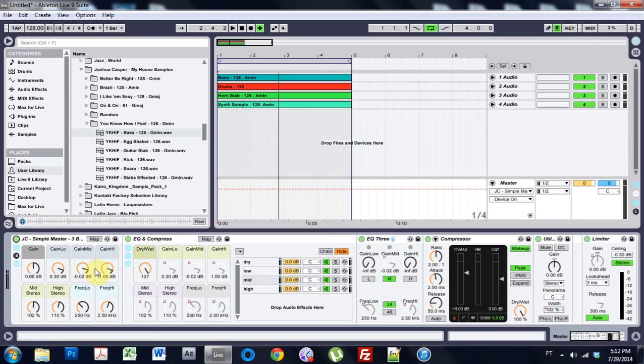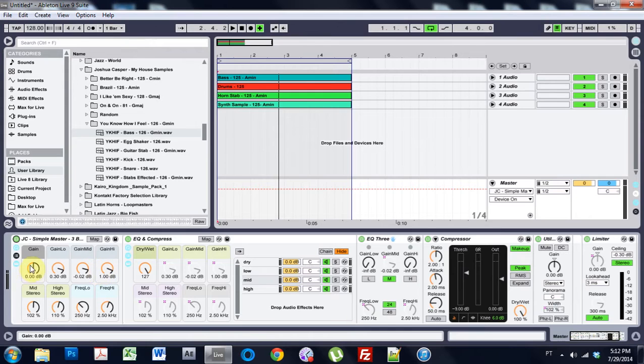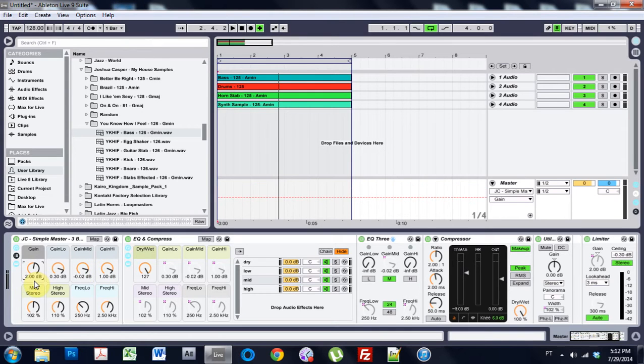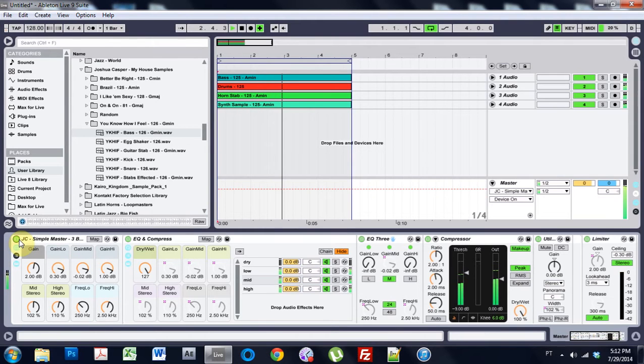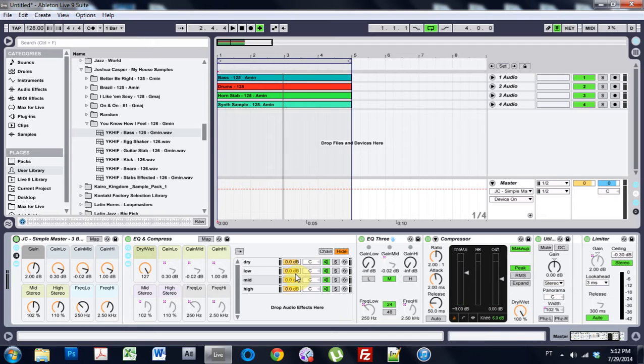So as you can hear it brightens up the higher end and tightens up the lower end. I also have a limiter on there so we can get it louder if we wanted to. But I'm just going to show you how to make this thing and I think we'll learn a bunch of stuff along the way and it should be a lot of fun.